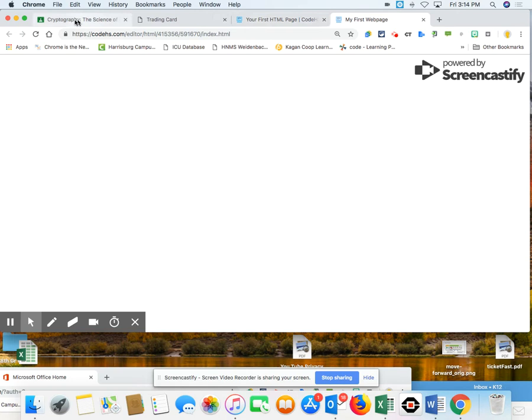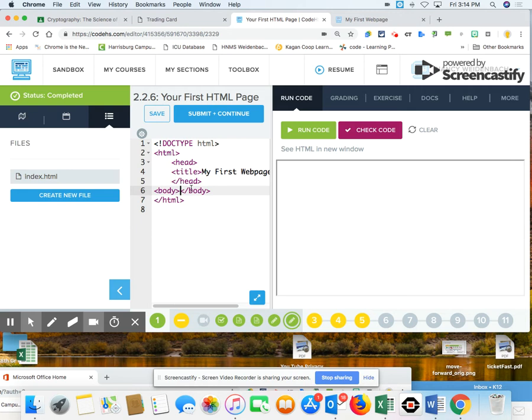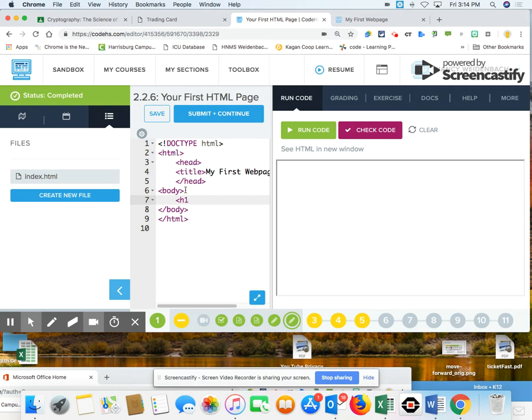All right, so now after head, I need to start adding elements to my page. So we know that our elements have to be done inside the body tag. So I type in body with the brackets. It gives me already the ending tag. So I'm going to press enter.